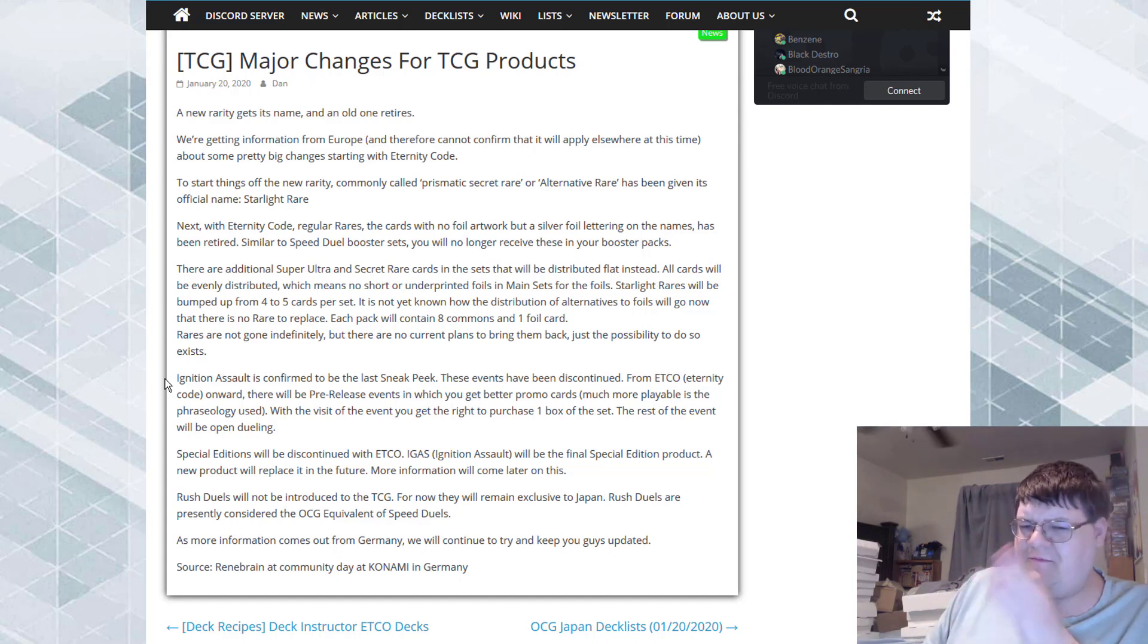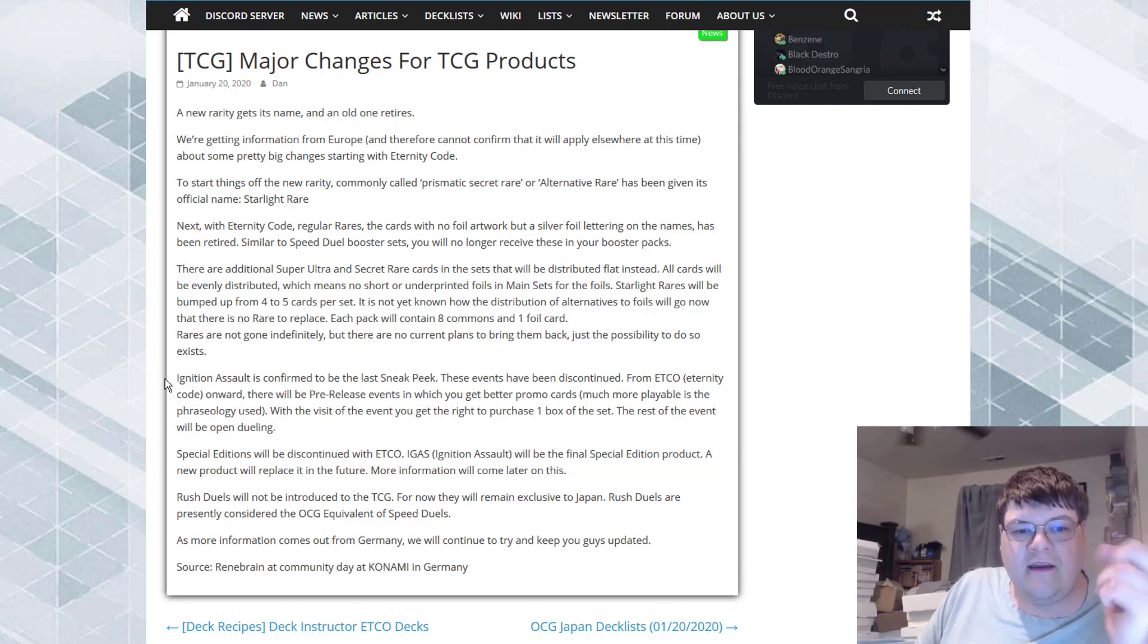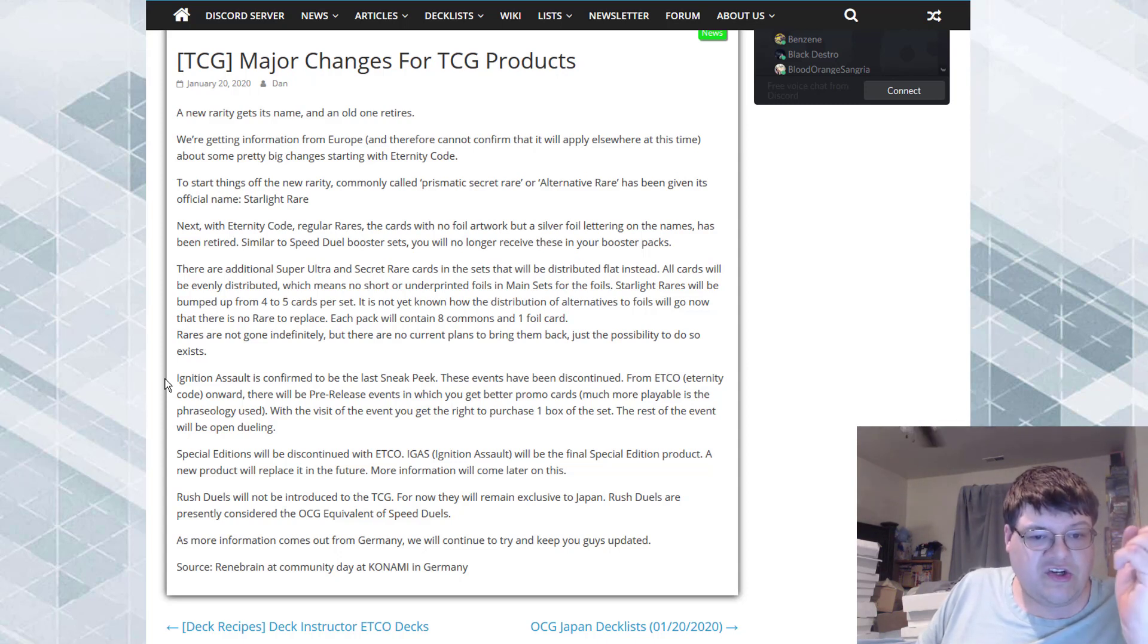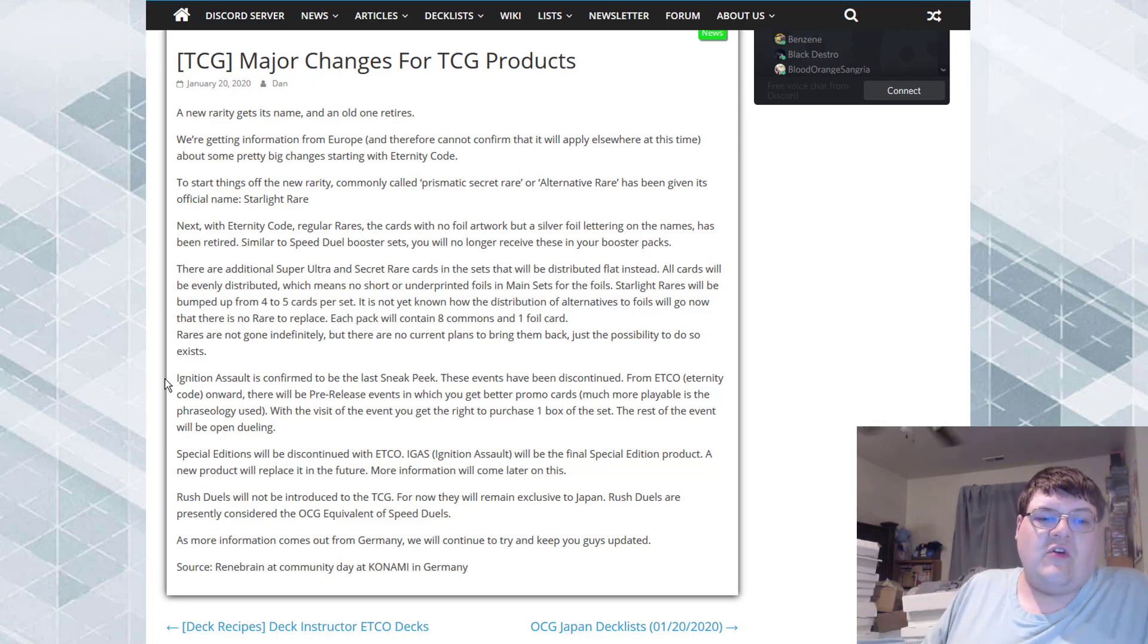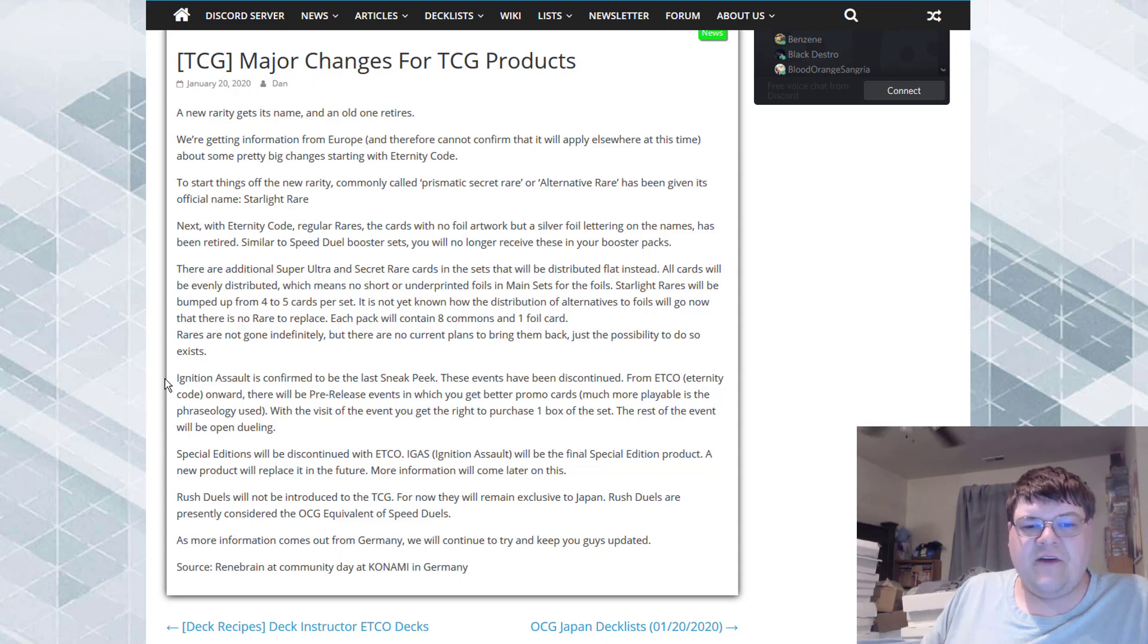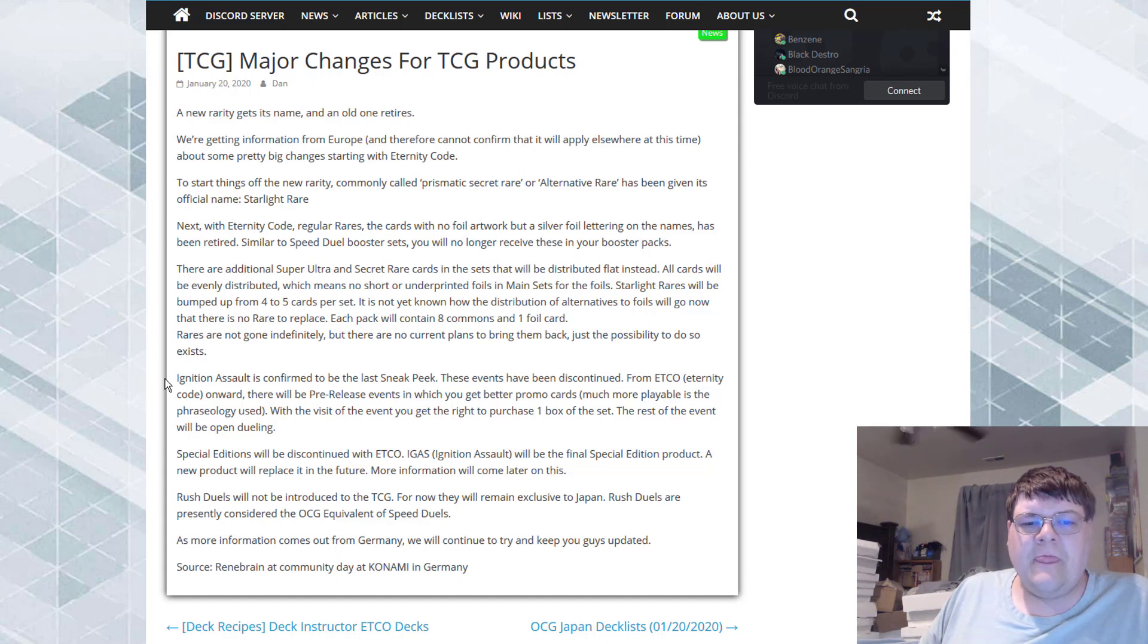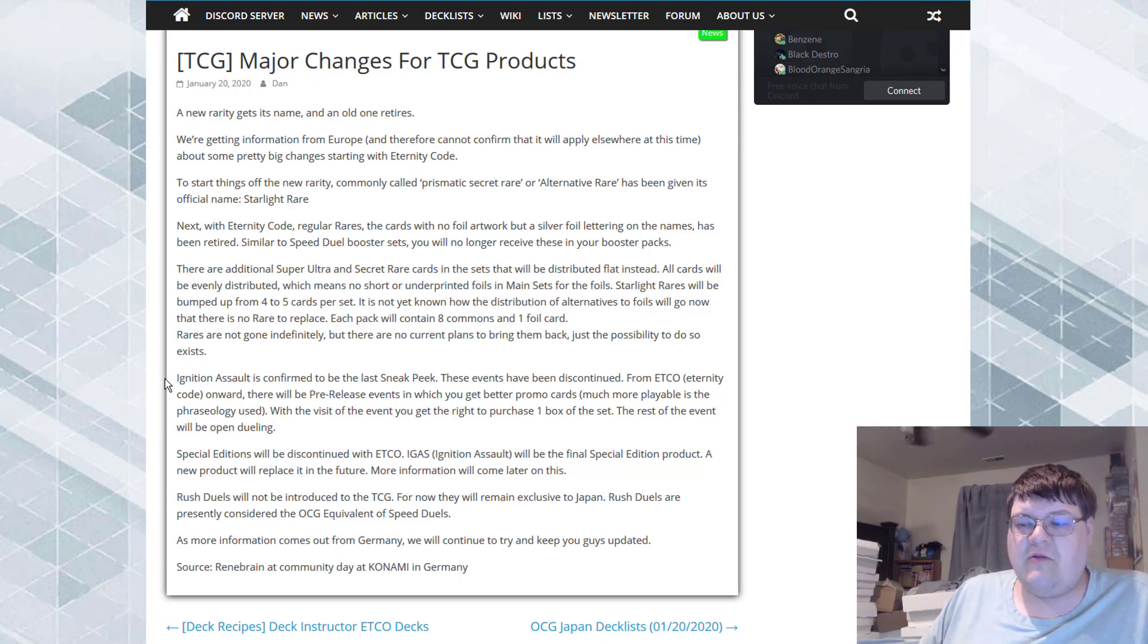Now, Ignition Assault is confirmed to be the last sneak peek. These events have been discontinued from Eternity Code onward. There will be a pre-release event in which you get better promo cards, much more playable is the physiology used. That's, oh thank you, I'm so happy for this. With a visit of the event you will get the right to purchase one box of the set. The rest of the event will be open dueling.